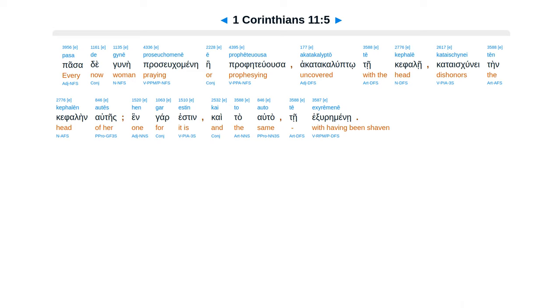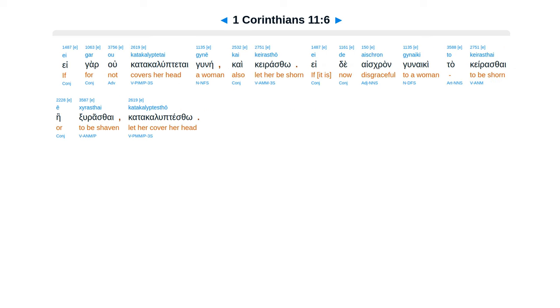Pasa de gynē proseuchomenē ē prophēteuousa akatakalyptō tē kephalē kataischynei tēn kephalēn heautēs. Hen gar estin kai to auto tē exyremmenē.